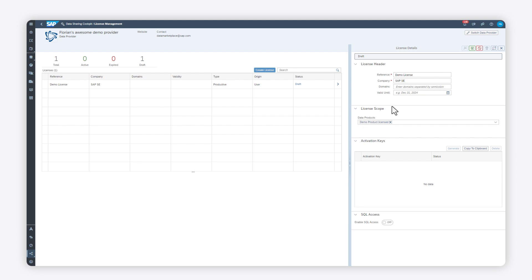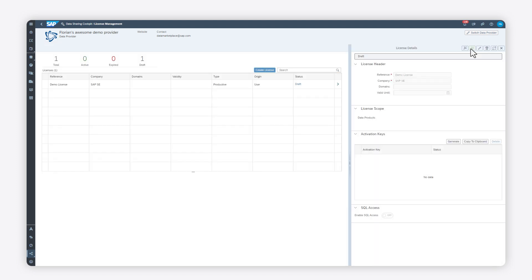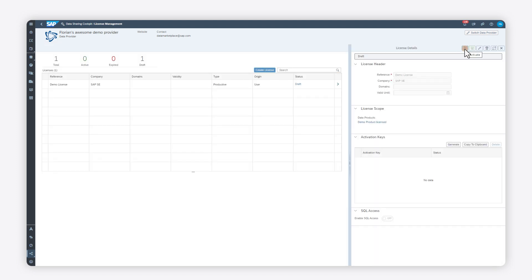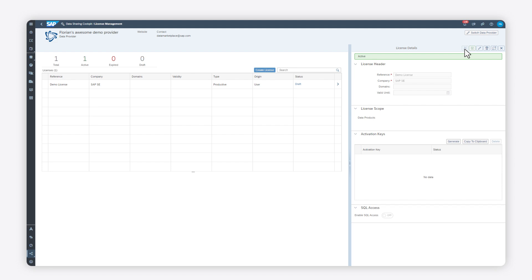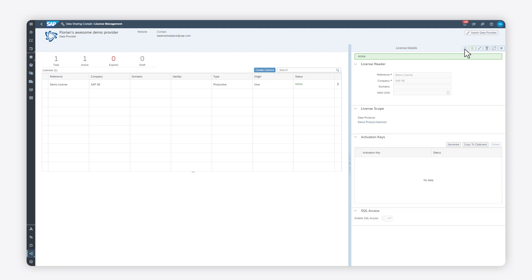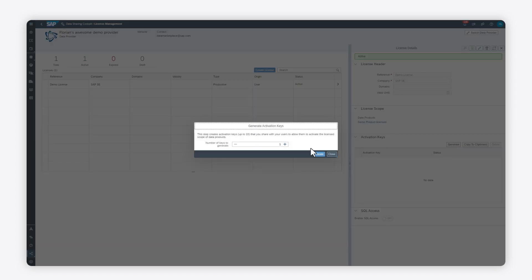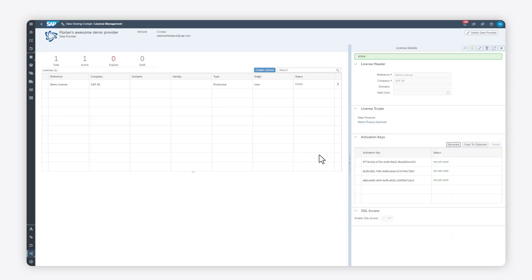Now that the license is active, it's ready to be used. To do so, you must generate activation keys. In the Generate Activation Keys dialog, enter the number of activation keys to be generated and click Create.